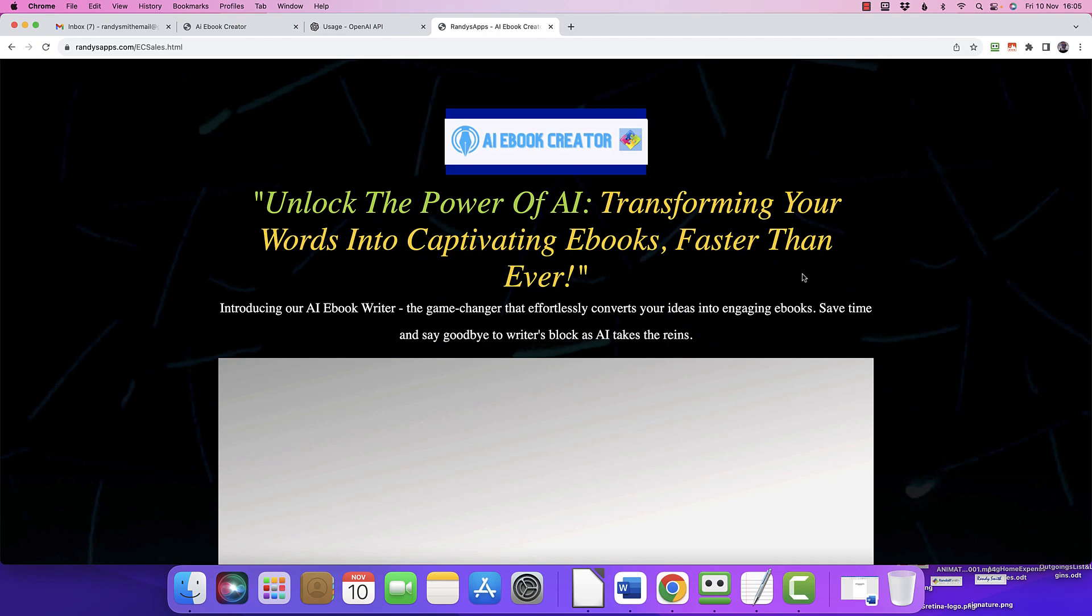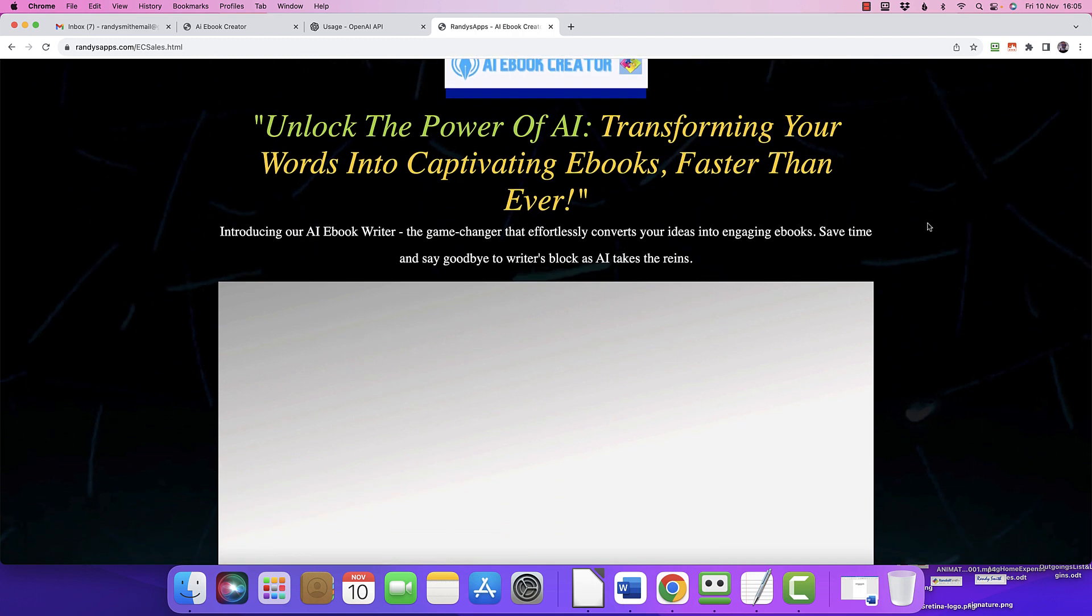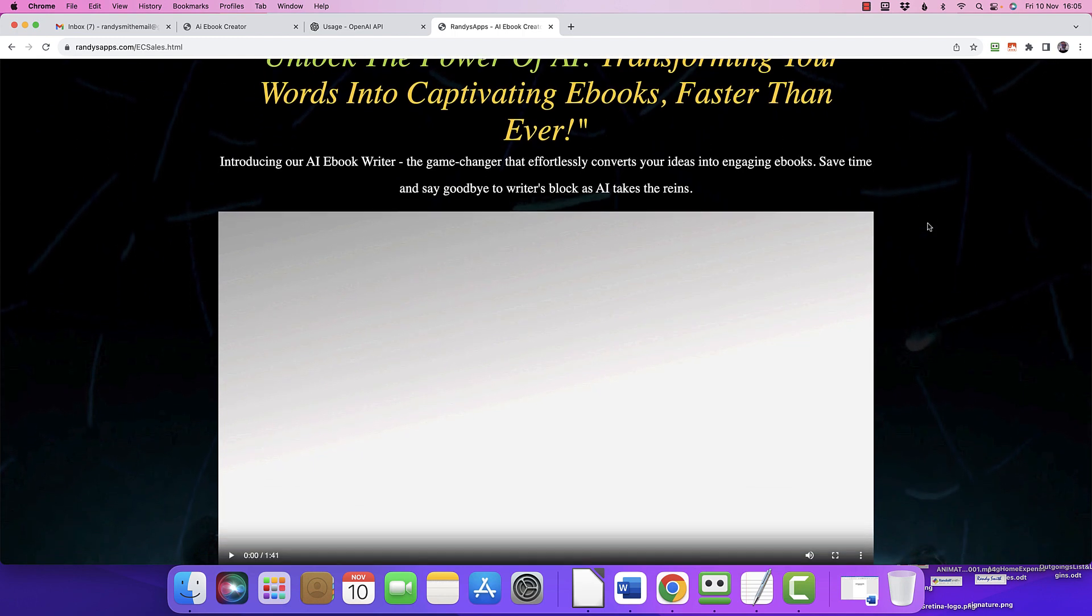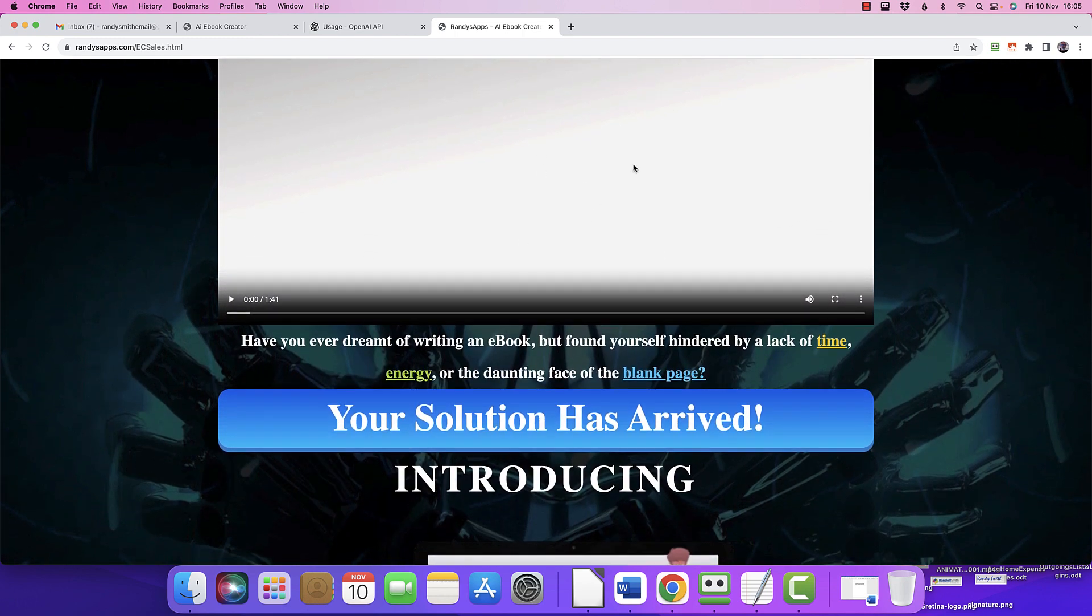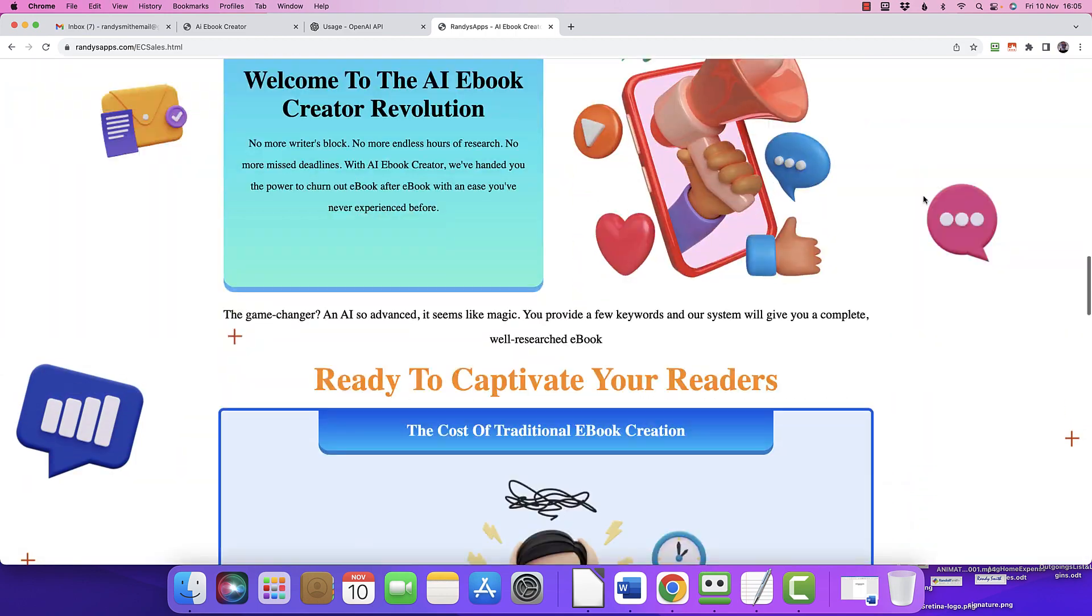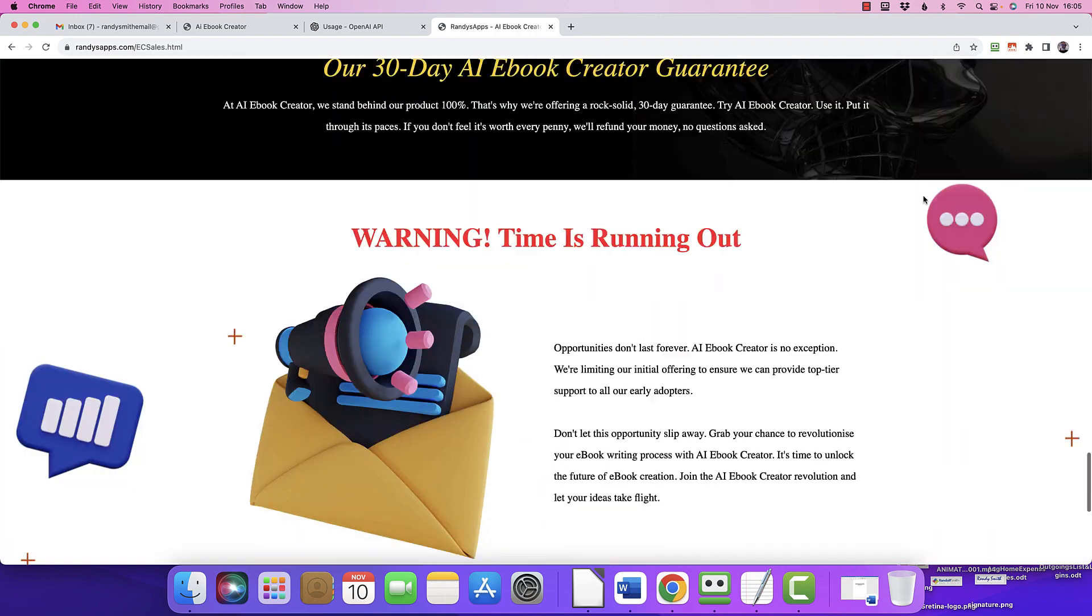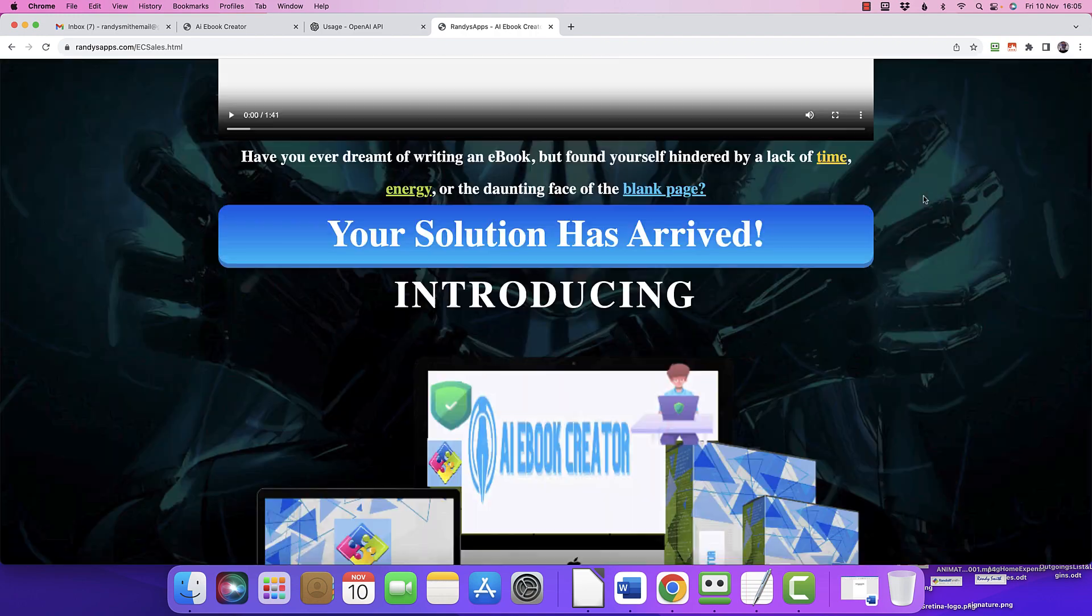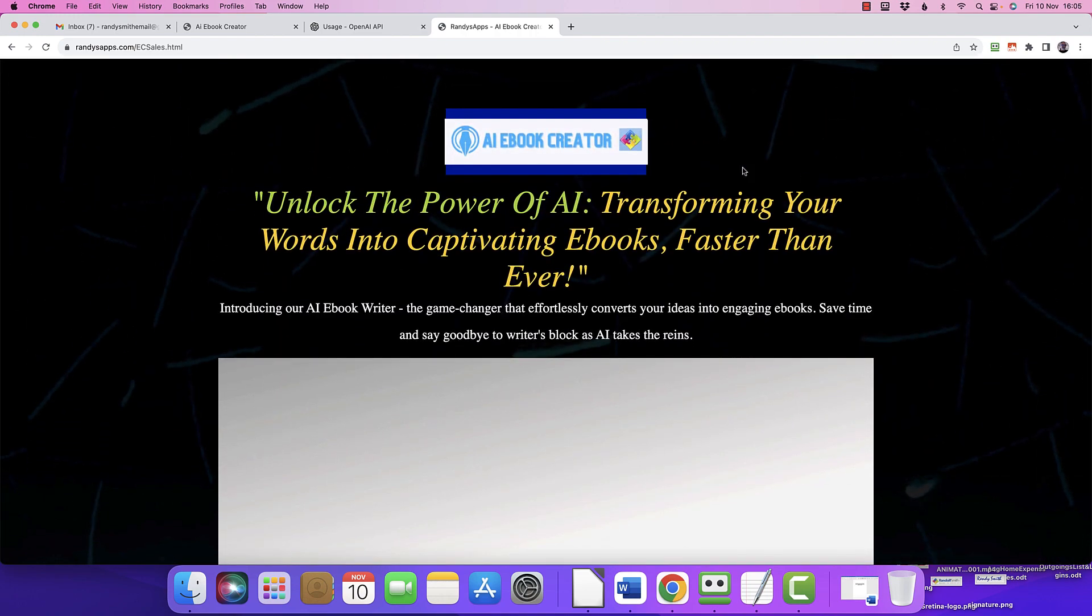Hello, it's Randy Smith showing off yet another app I've managed to get hold of. This one is an AI ebook creator app that's going to unlock the power of AI to transform your works into captivating ebooks faster than ever. This video I'm recording is going to go on the sales page, but honestly I'm not going to try and sell you - it's more of a demo video.